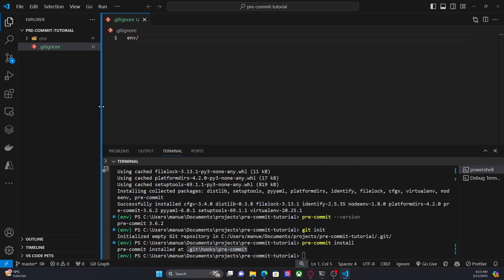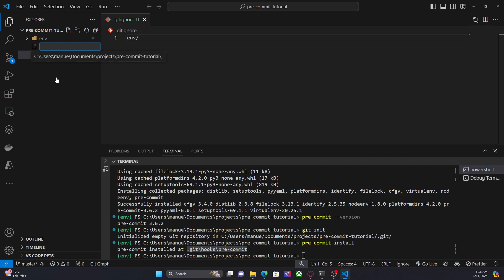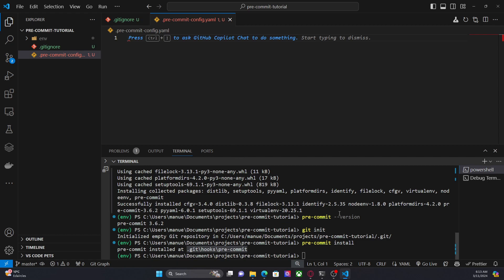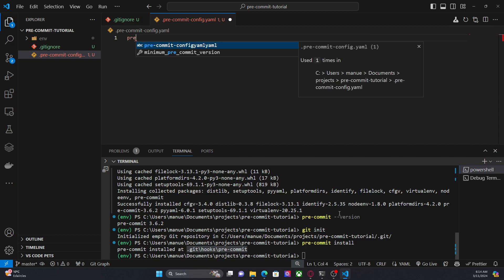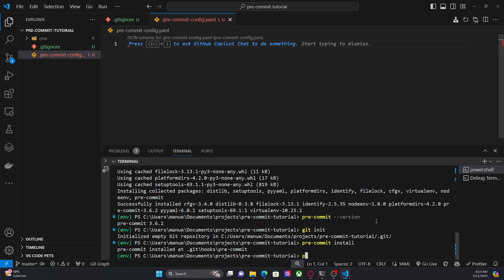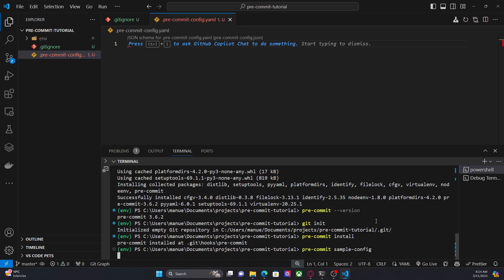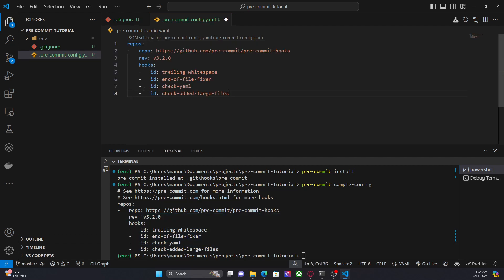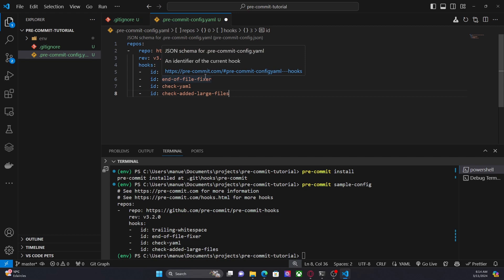The next step is to define the standards or hooks that we want our code to follow. And to do so, we have to use a yaml file, a configuration file. And it has to be called in the following way: dot pre-commit-config dot yaml. Now in a file like this, we have to configure all the hooks or standards that we want in our code. And since this is a demo project, I'm going to use a sample configuration file. I'm going to copy this. I'm going to use this part here. That's all.